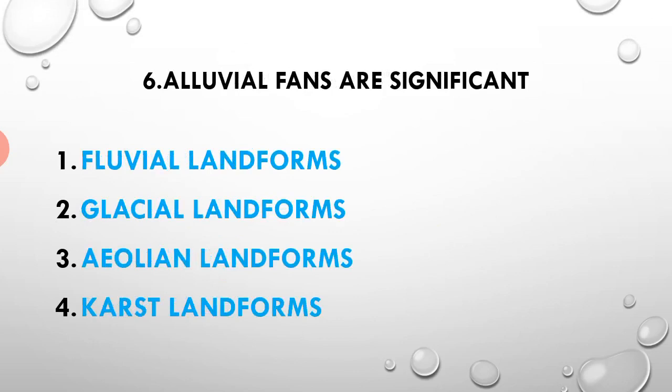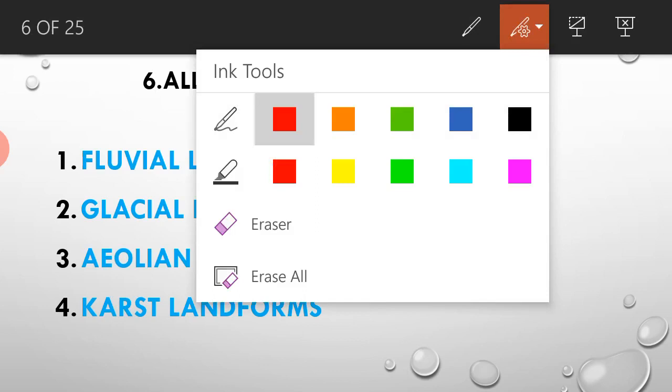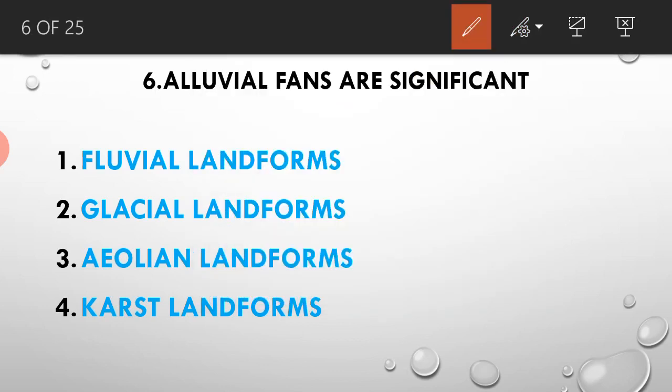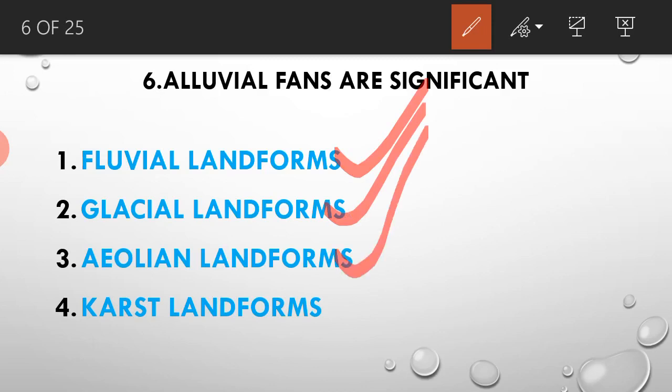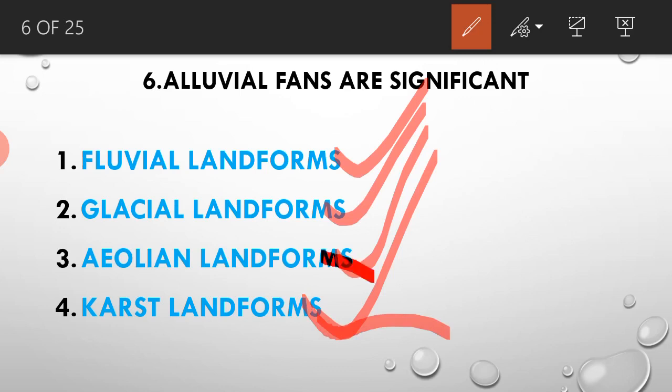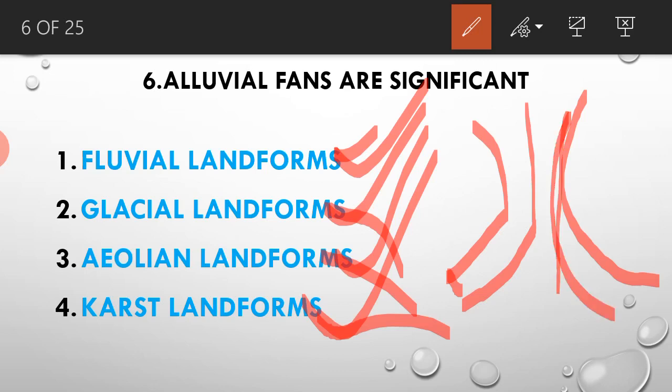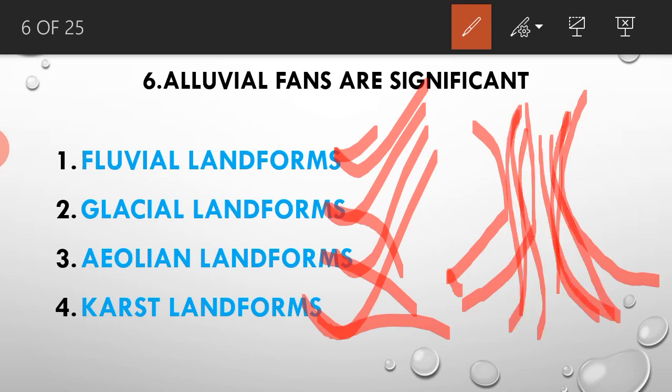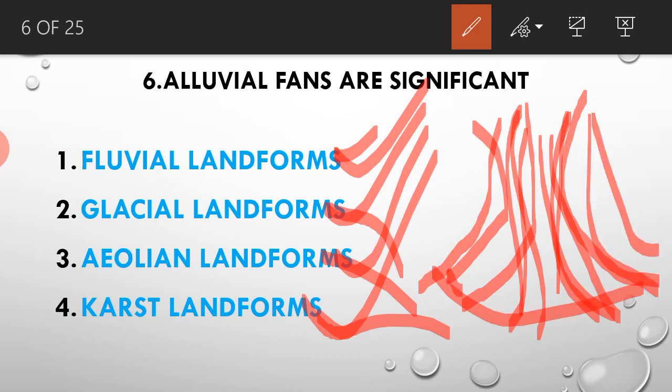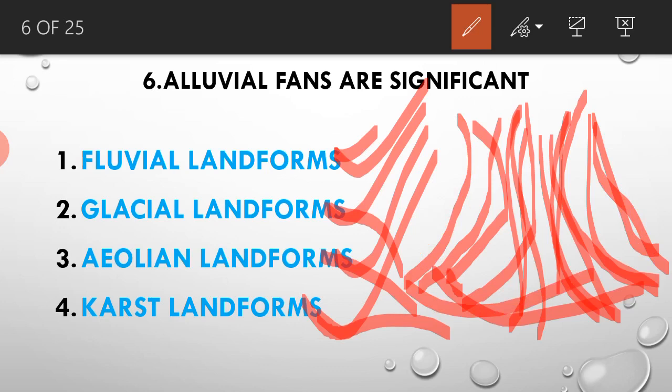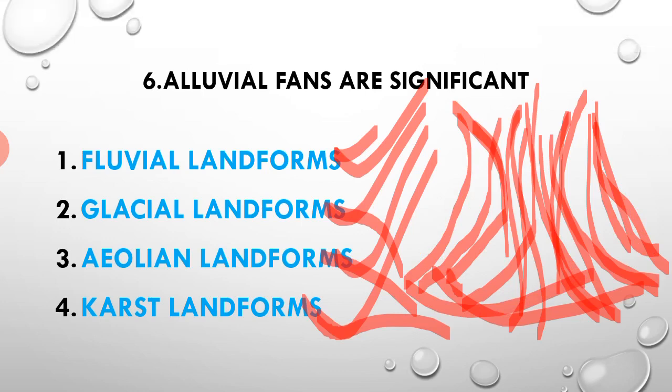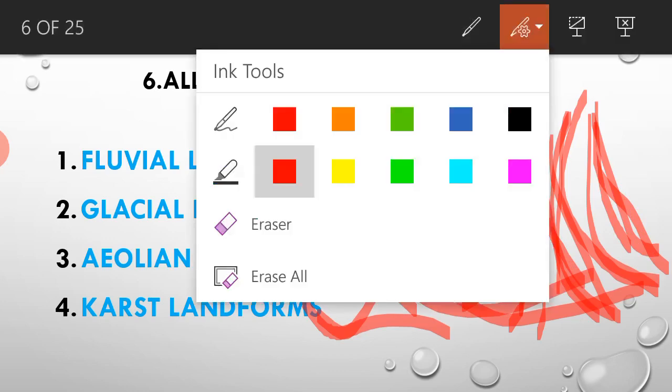Next question: the alluvial fans are significant. Alluvial fans are formed at the end of the hill. This is fluvial, formed by river action at the base of hills.